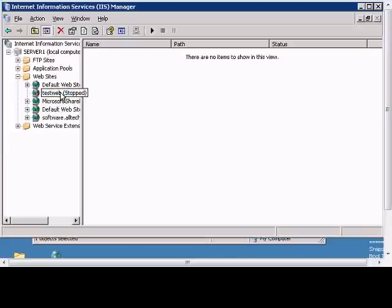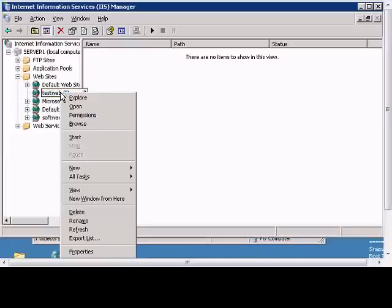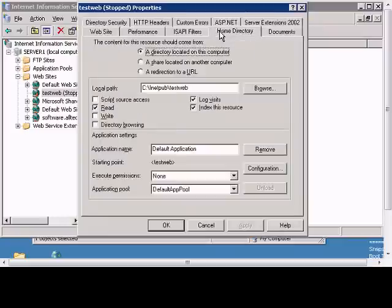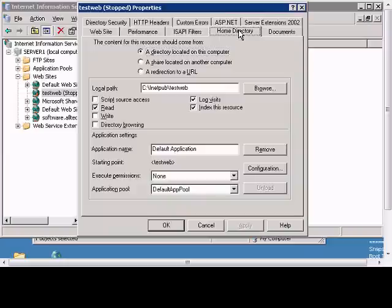In Windows 2003 IIS, if you would like to make a change to the redirection of where a website gets pointed to, just right-click on the website, go to Properties, and click on the Home Directory tab.